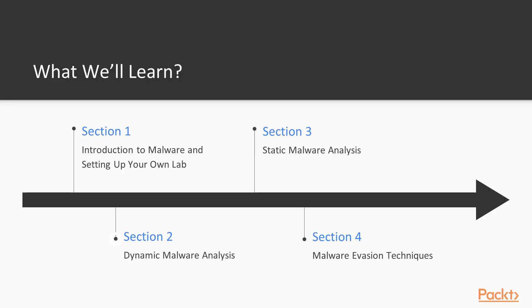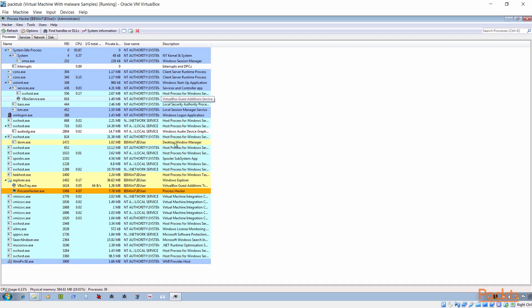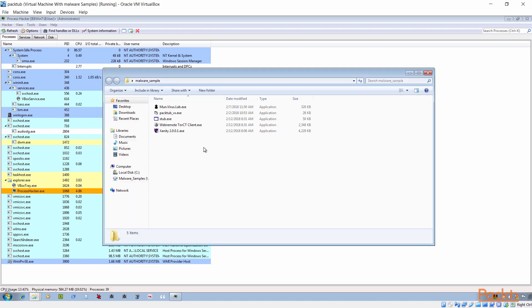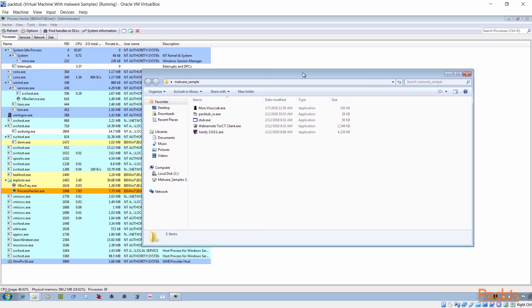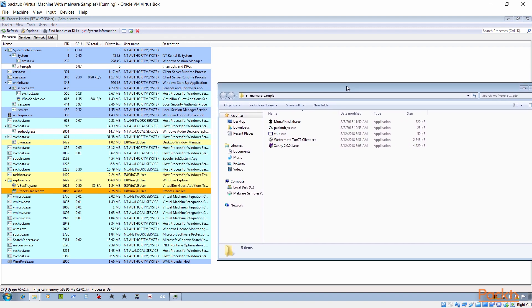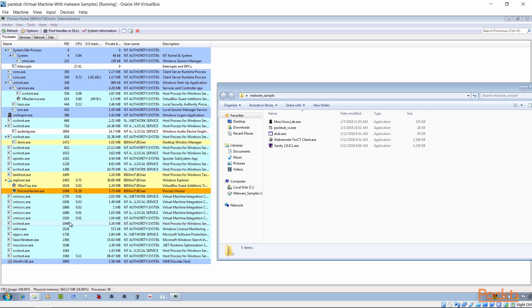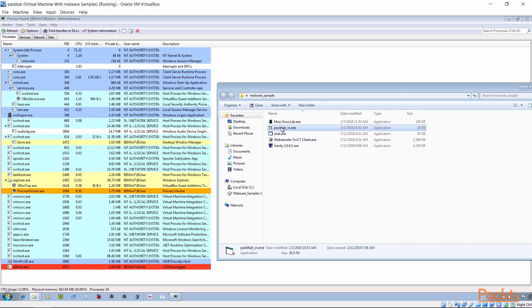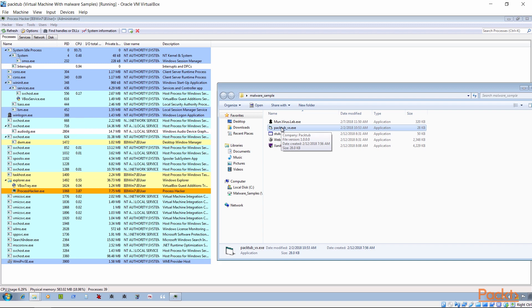The next bit we will be covering is dynamic analysis. So once we understand why we need to do this, we need to start understanding how to do it. We will cover behavioral analysis. Behavior makes more sense because as much as you may not have intricate knowledge, you can understand behavior. As they say, actions speak louder than words — we will understand that software is malicious by its actions.